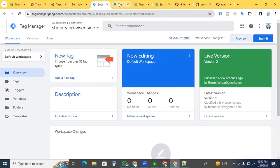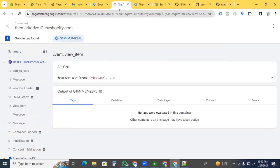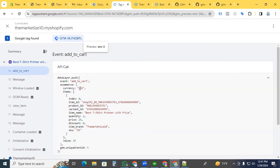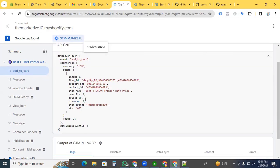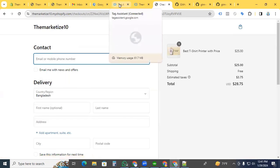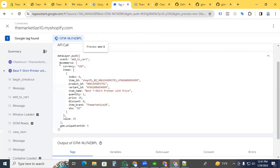Go back to Google Tag Assistant. The add to cart event is working, and we can see all the product information. Now click checkout and go back to Tag Assistant again.